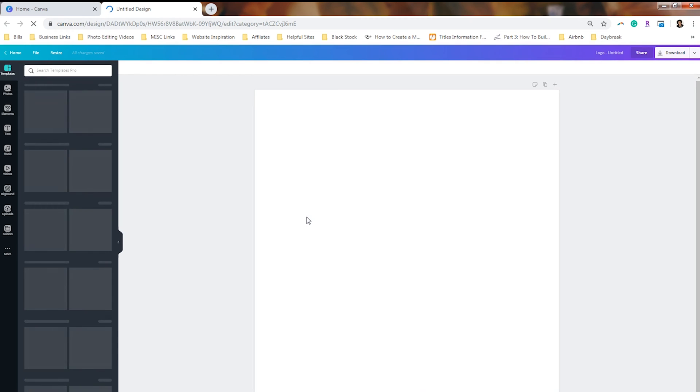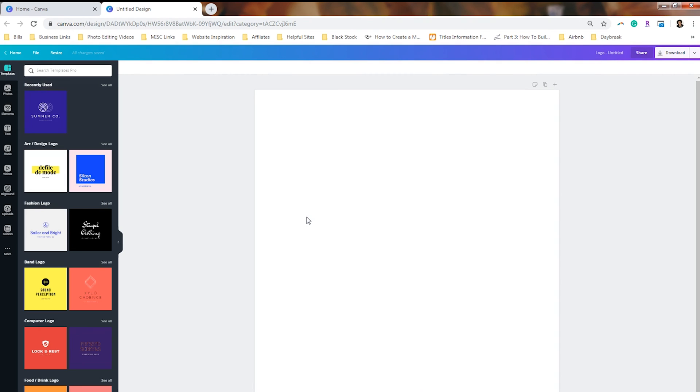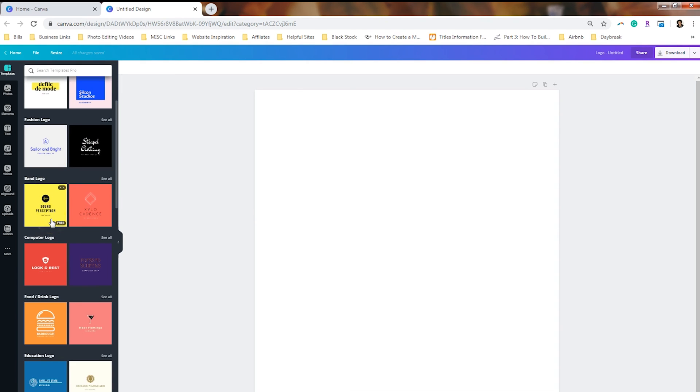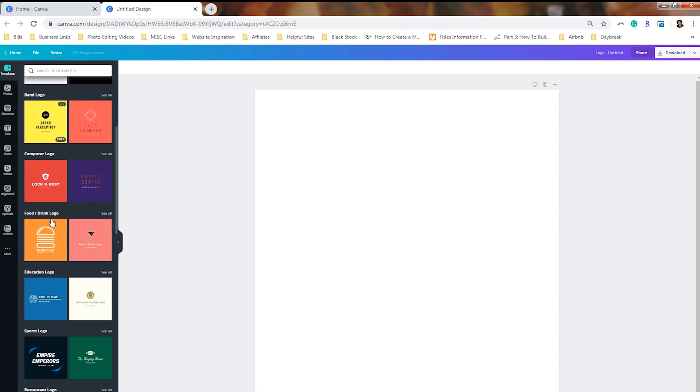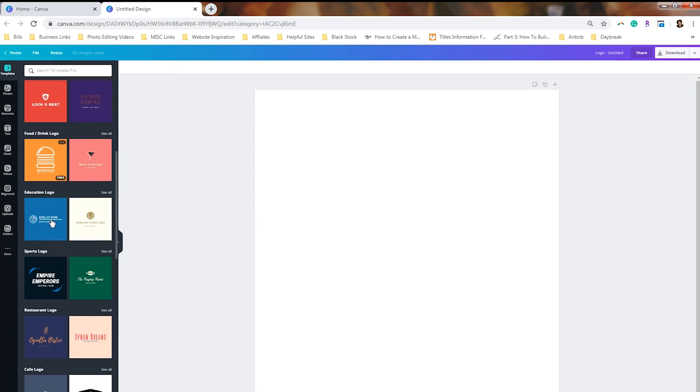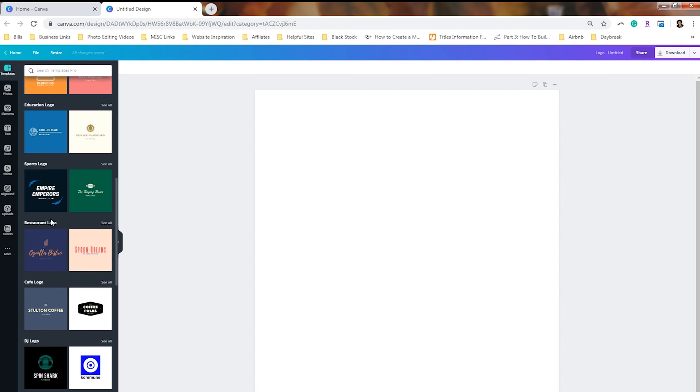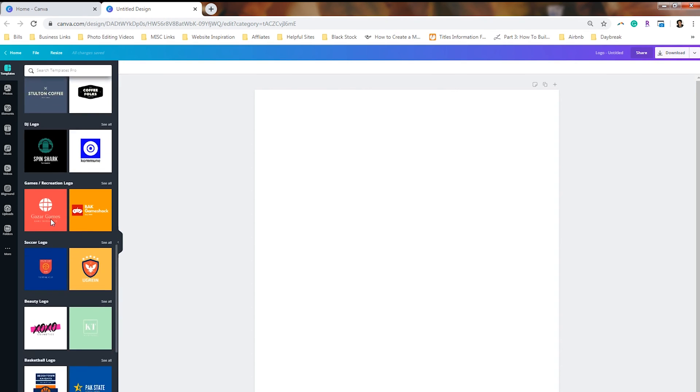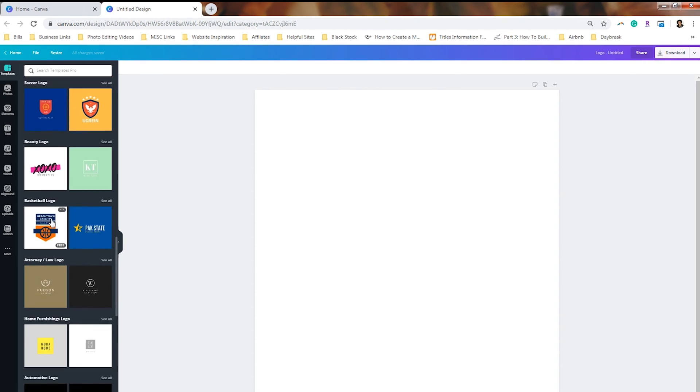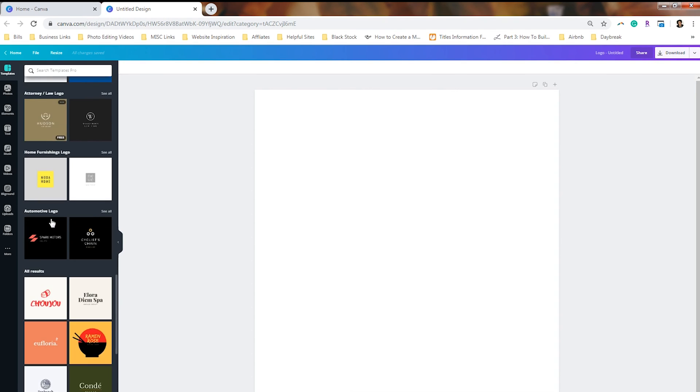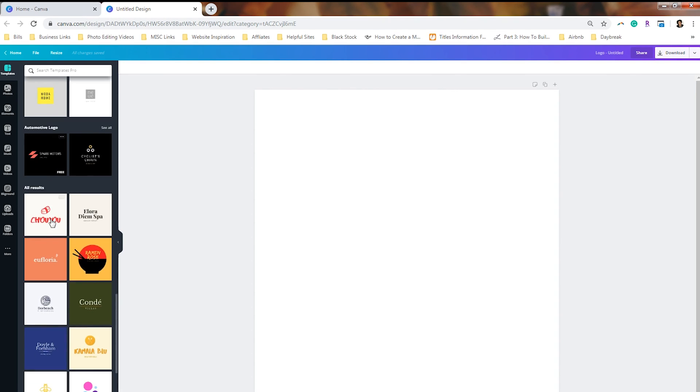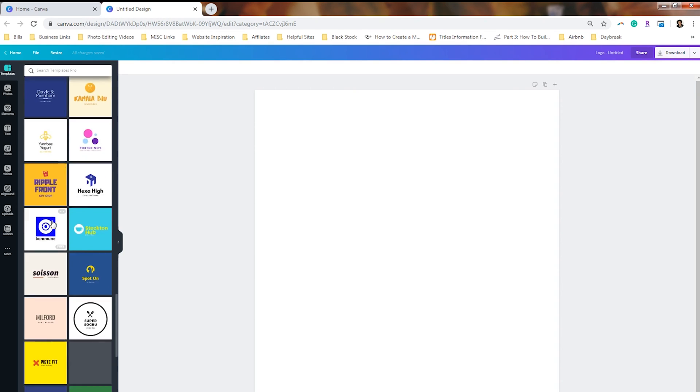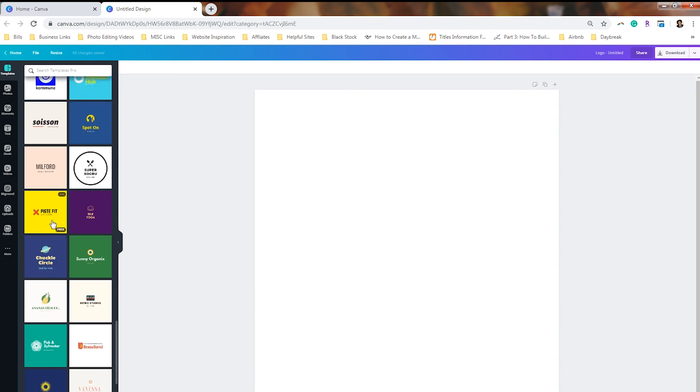So we're going to click on the templates. And I'm going to show you how much has changed with the template designs. So these are more modern, you have more selections and you've got categories: art, fashion, band, computer, food, education, sports, and it keeps going and going and going. After it gets past all that, you're going to see all the results below it.